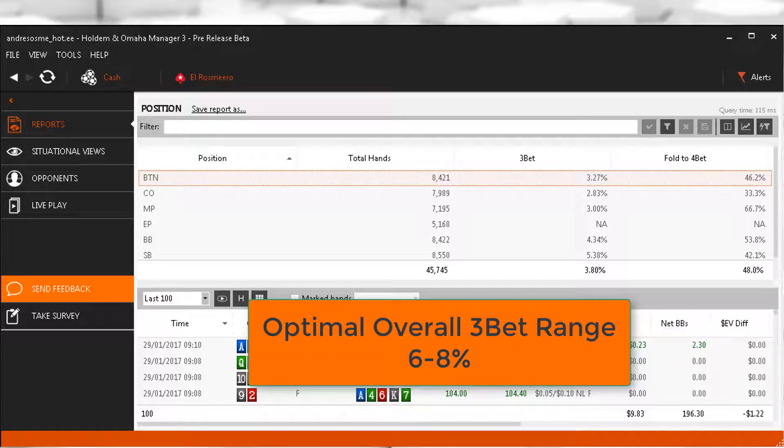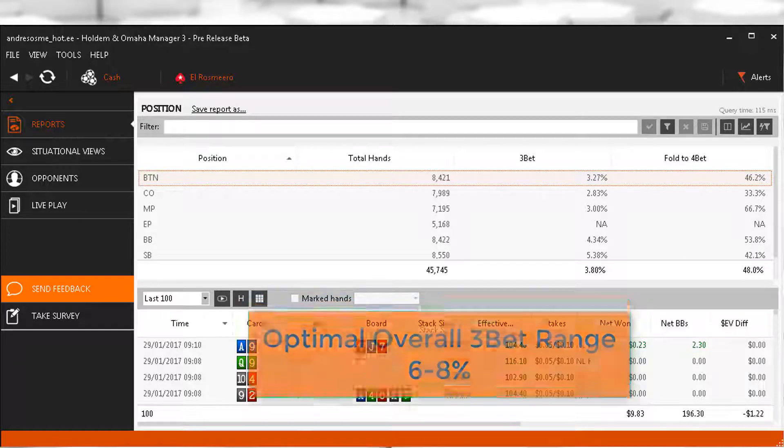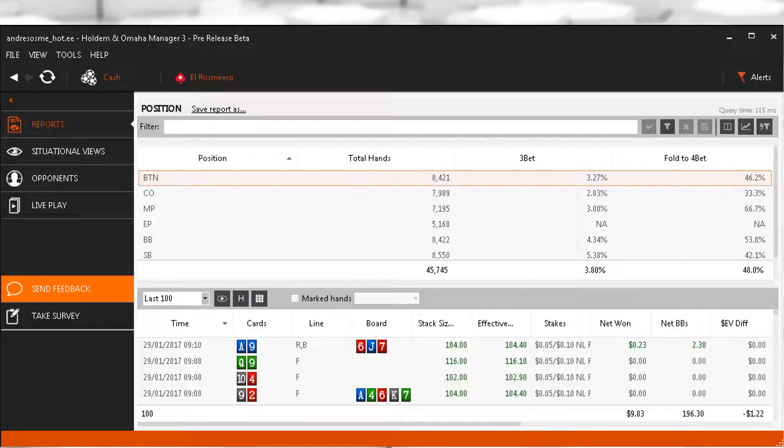Positionally we want to be 3-betting the least in MP and increasing in steady increments until we reach the small blind where we want to be 3-betting the most. In the big blind we're going to be doing a lot of defending by calling, and our 3-bet here should be pretty close to the percentage we have on the button. The increment increases are as such because we are 3-betting versus wider ranges the later the position we 3-bet, so naturally our 3-bet needs to increase accordingly.